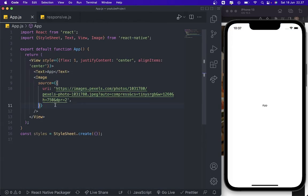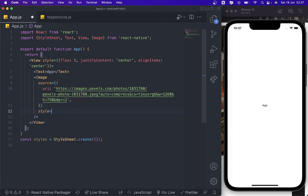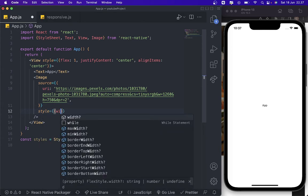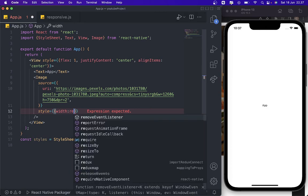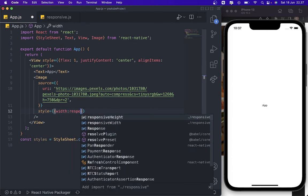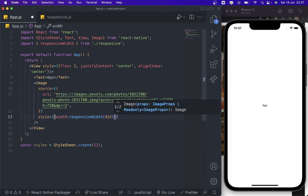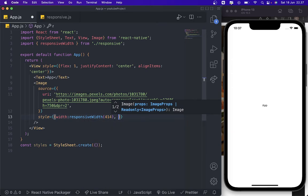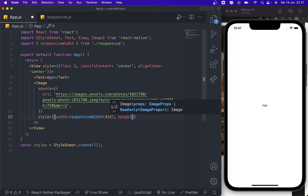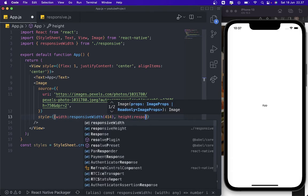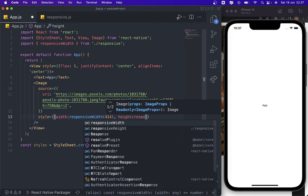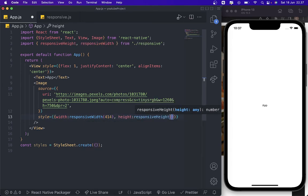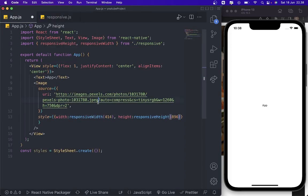I'm going to add some style. Width, for example, if you want to create 100% width, you just get responsive width 414. And if you want to use 100% height, just use height responsive height 896, same as the const with this one.